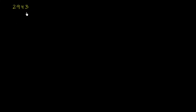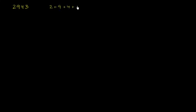For this number, let's check the digits. When we add the digits: 2 plus 9 plus 4 plus 3 equals 18. And 18 equals 9 times 2.